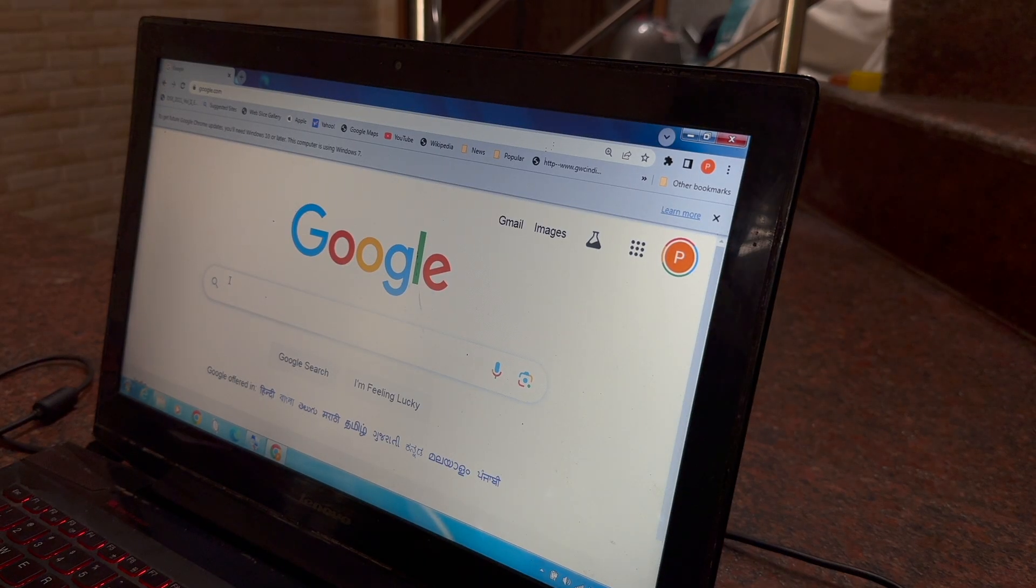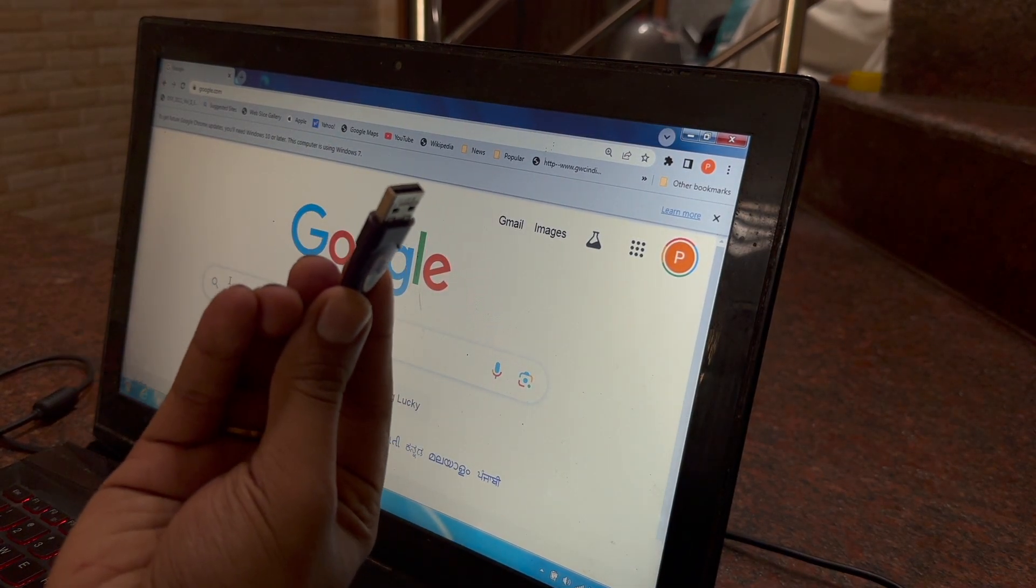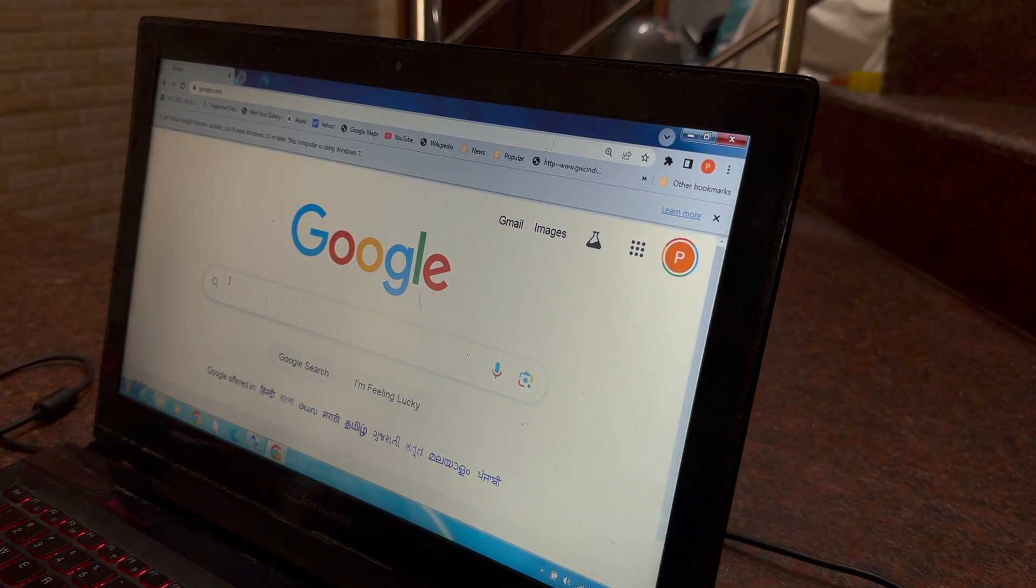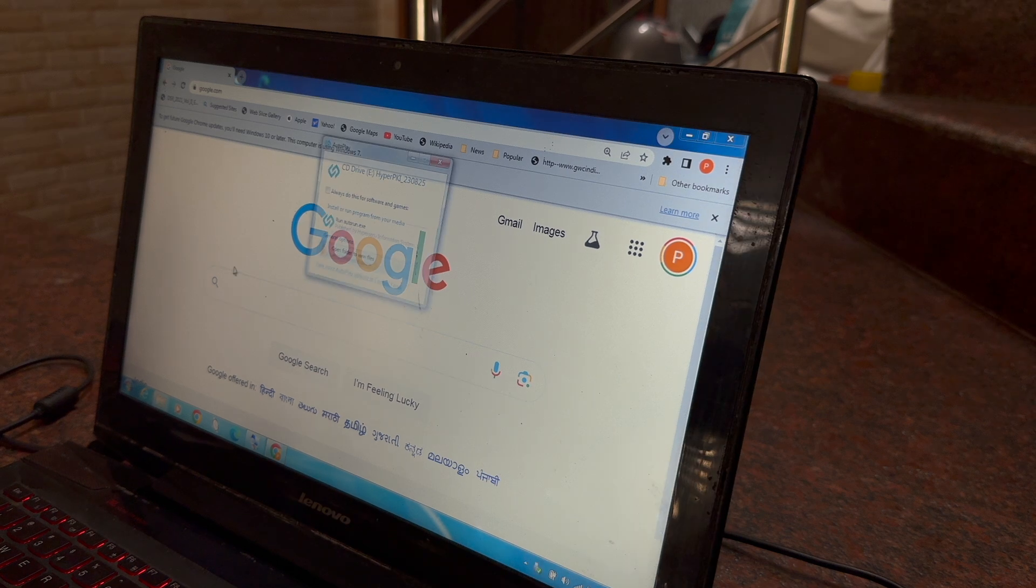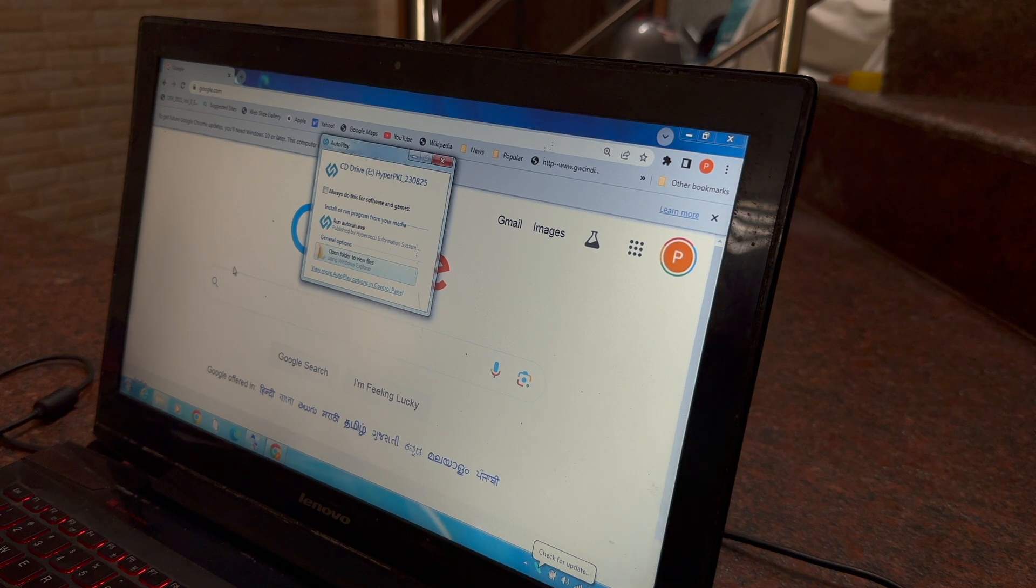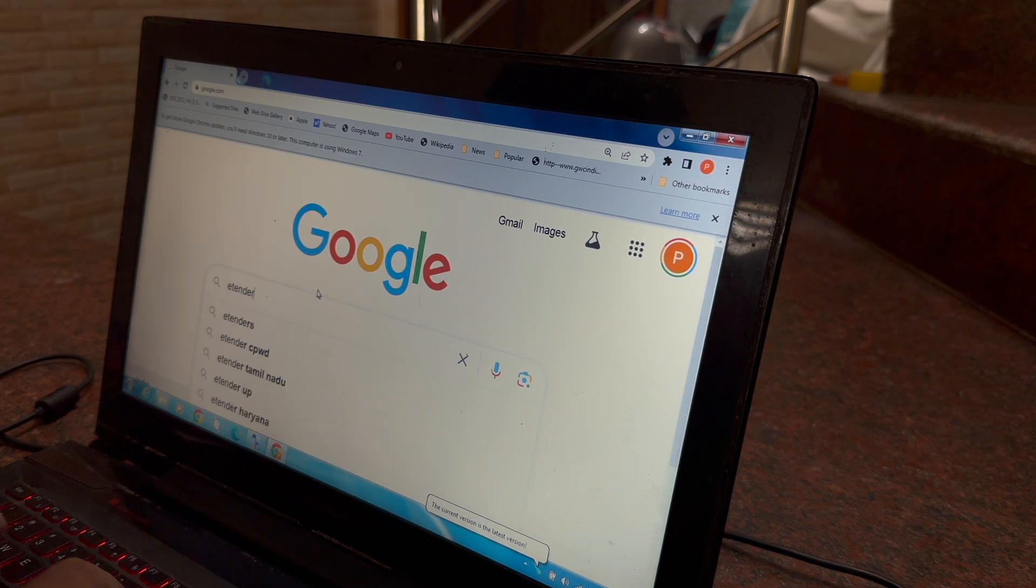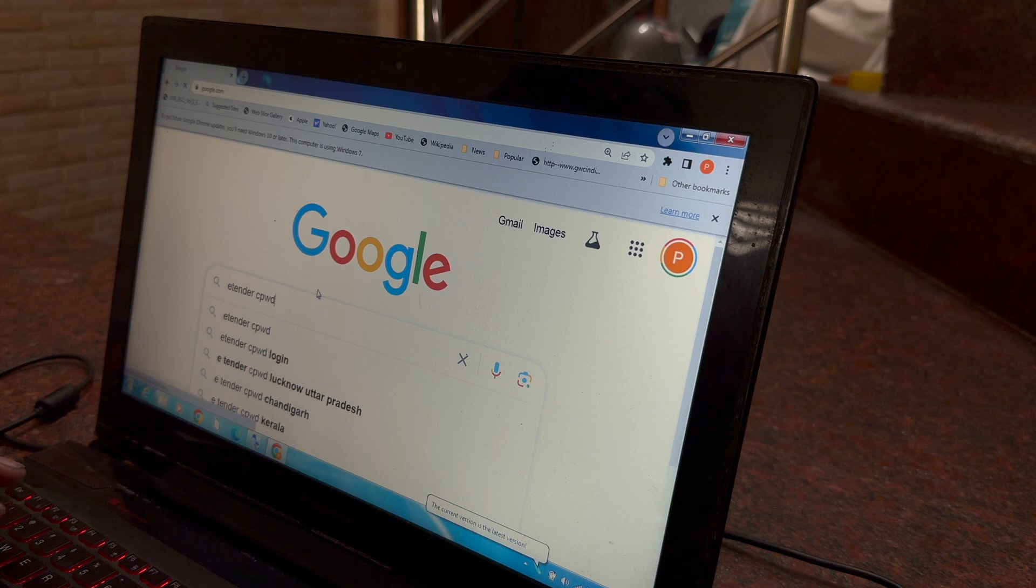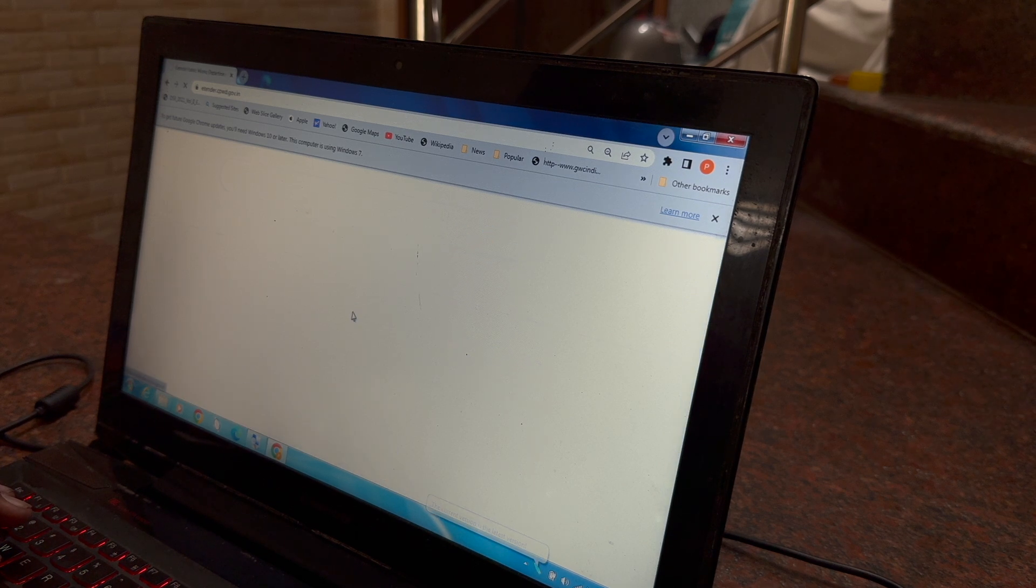Let's jump into it. So we are here, this is the digital signature I am inserting. The first thing you have to do is search for e-tender CPWD in Google, click the first link.